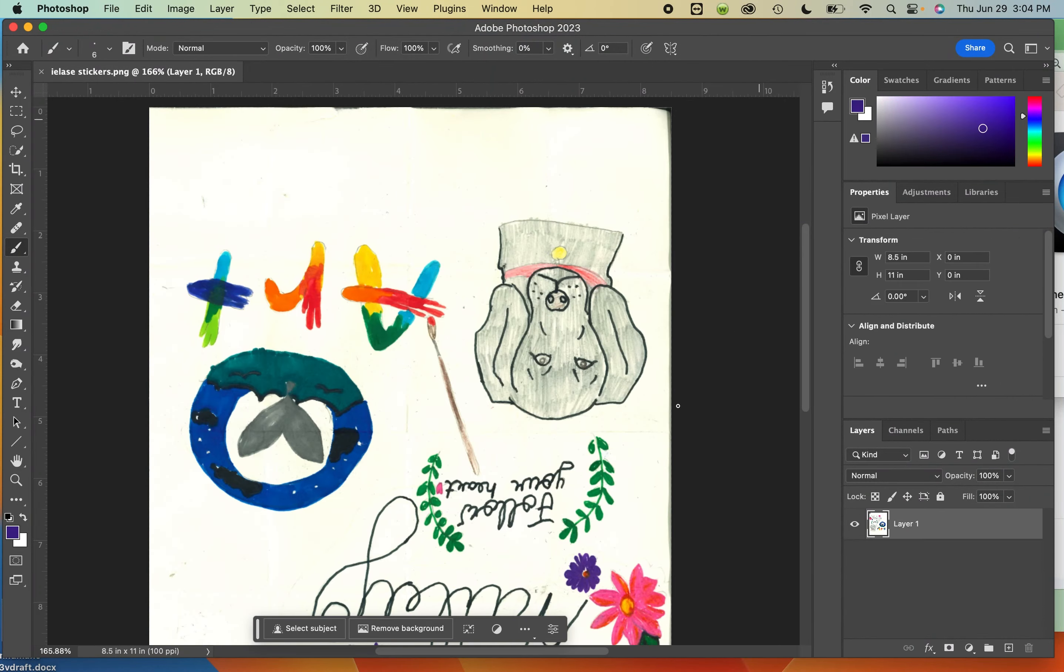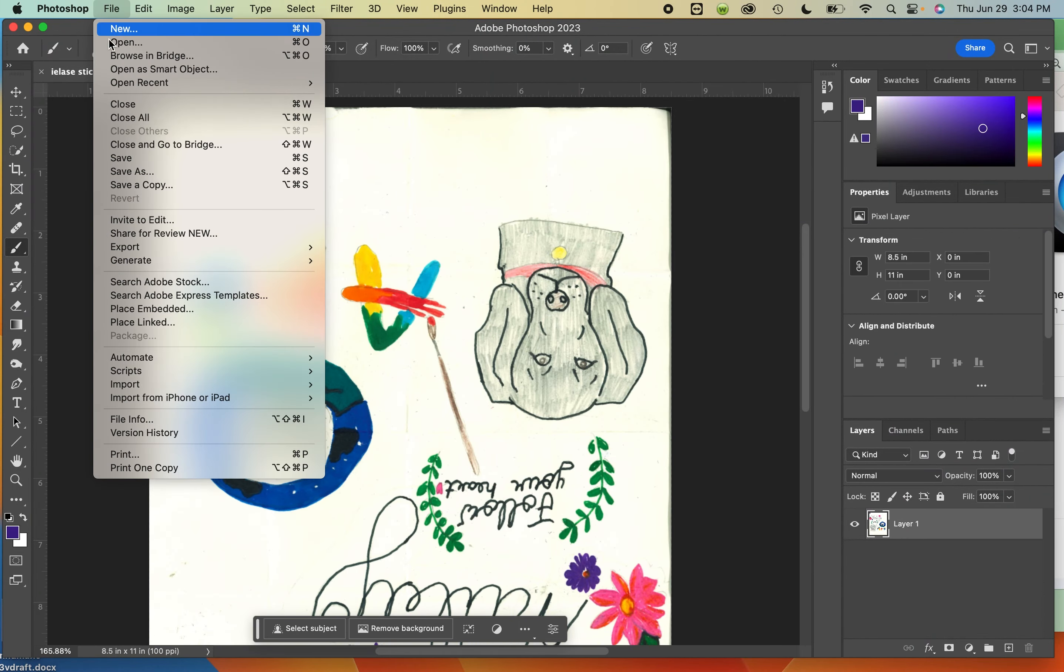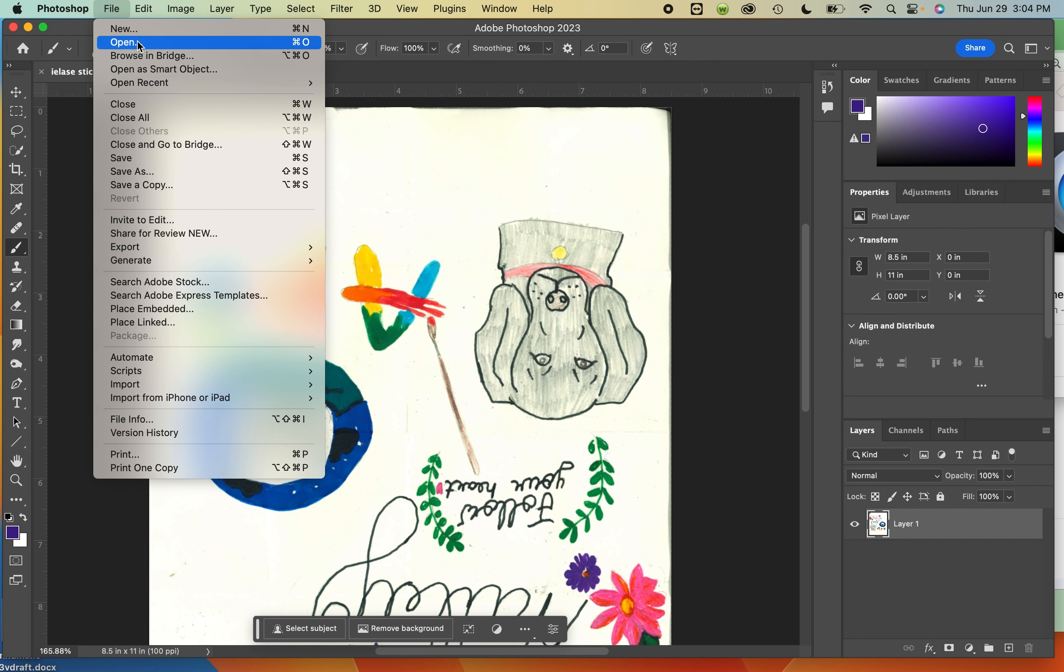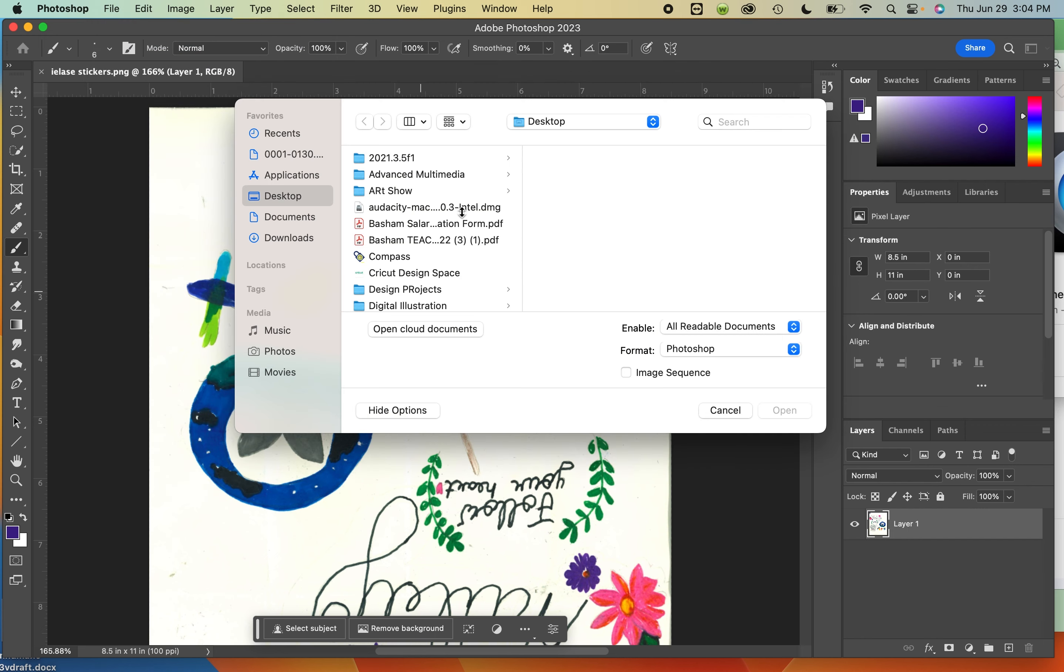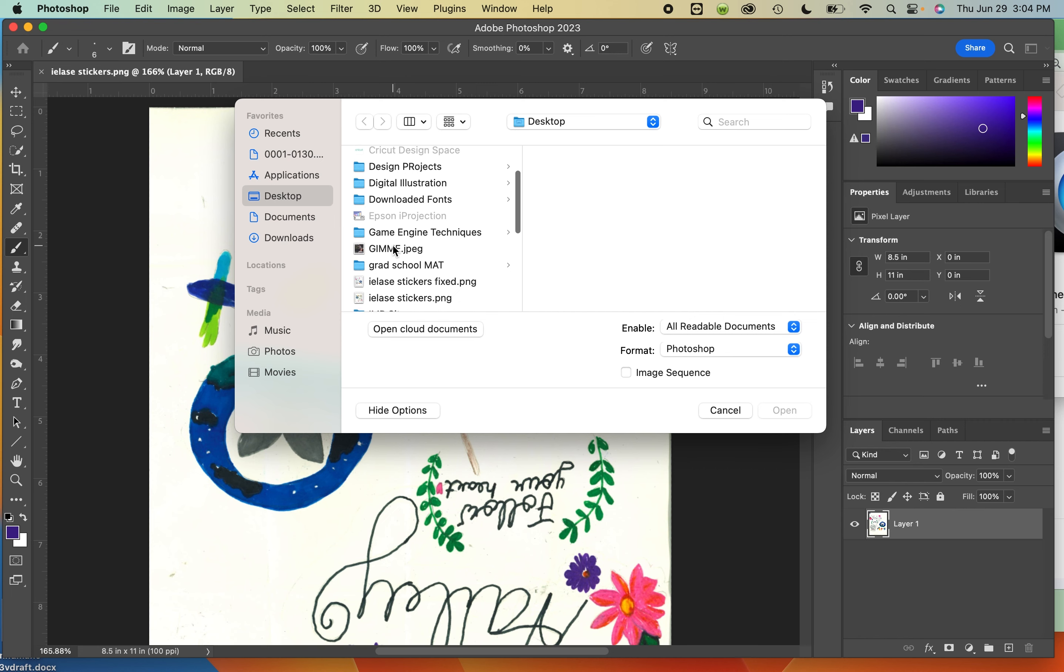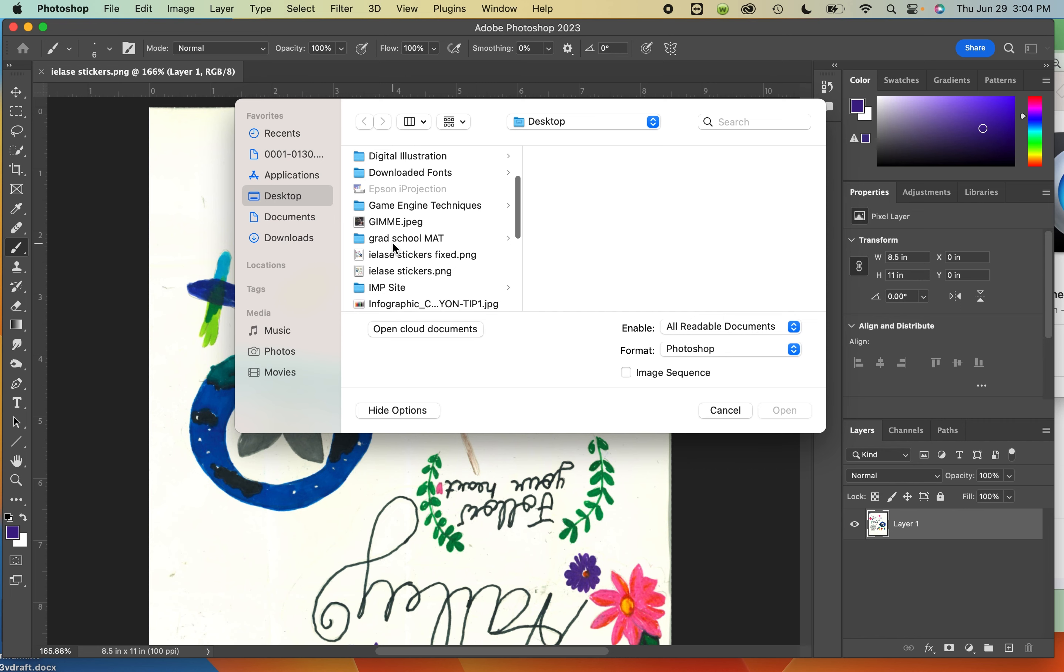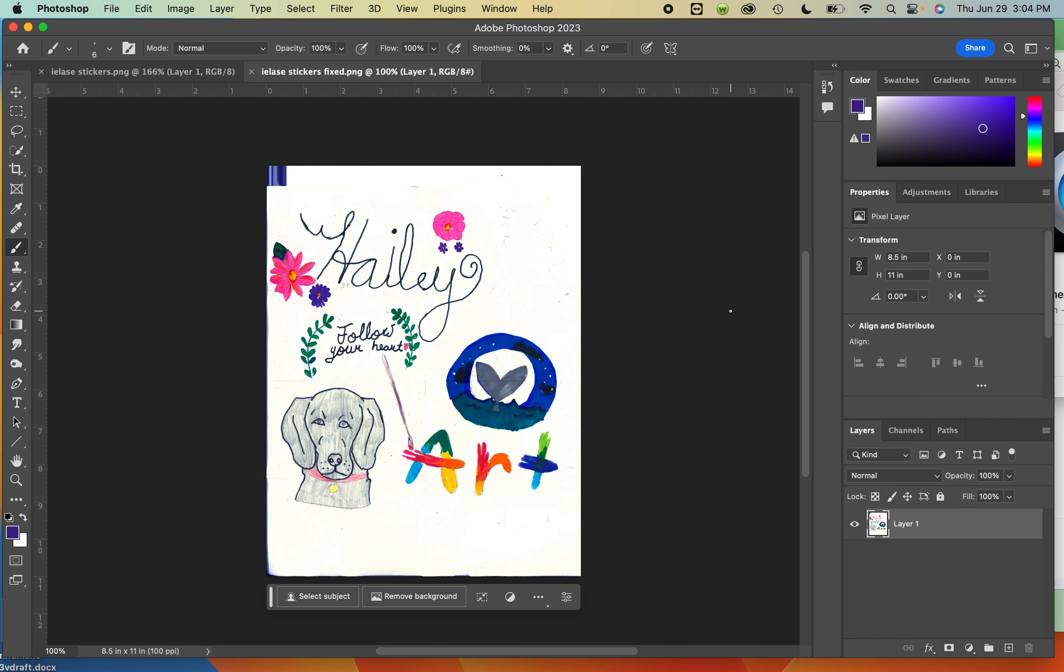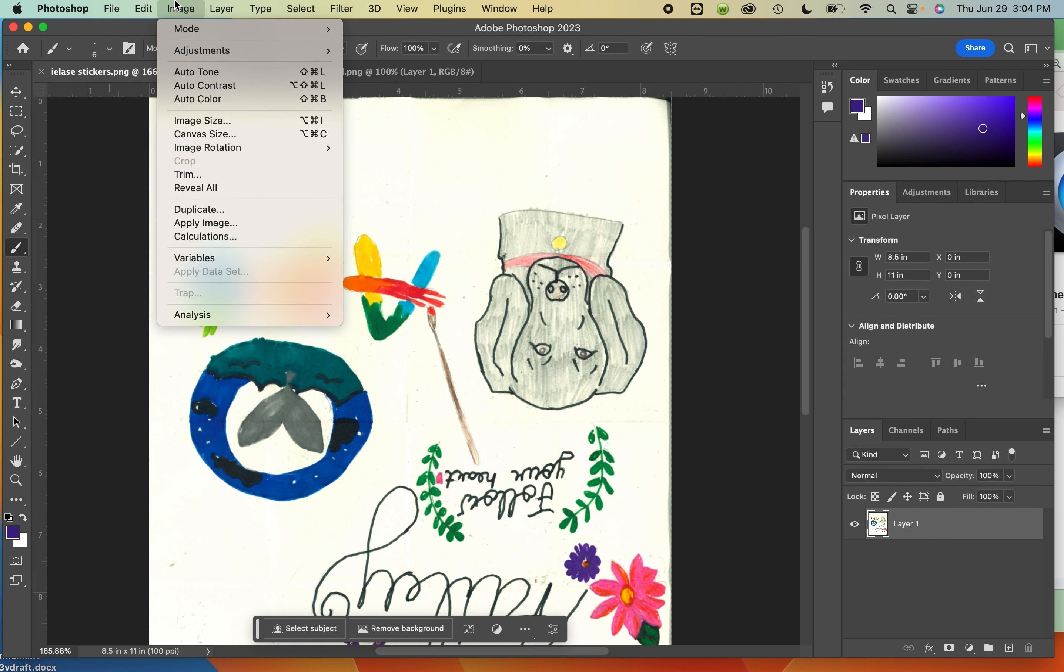I've got two different versions here of your stickers, the one you sent me and the one I fixed. I'm going to show you how I got there. First things first, this thing needs rotated.